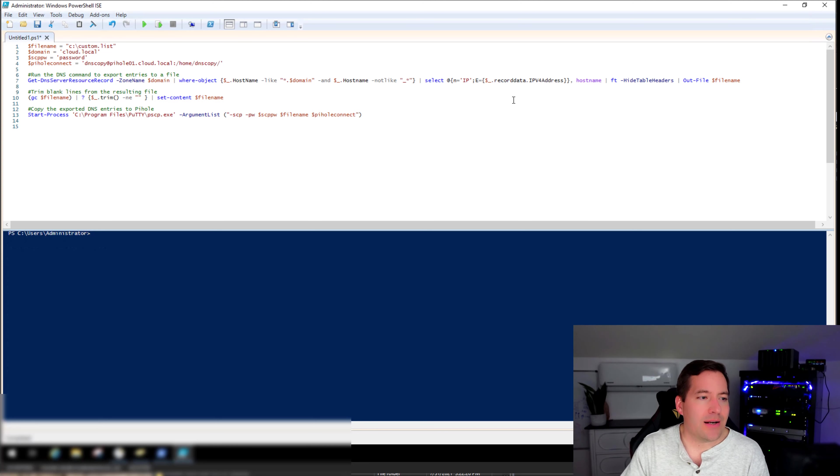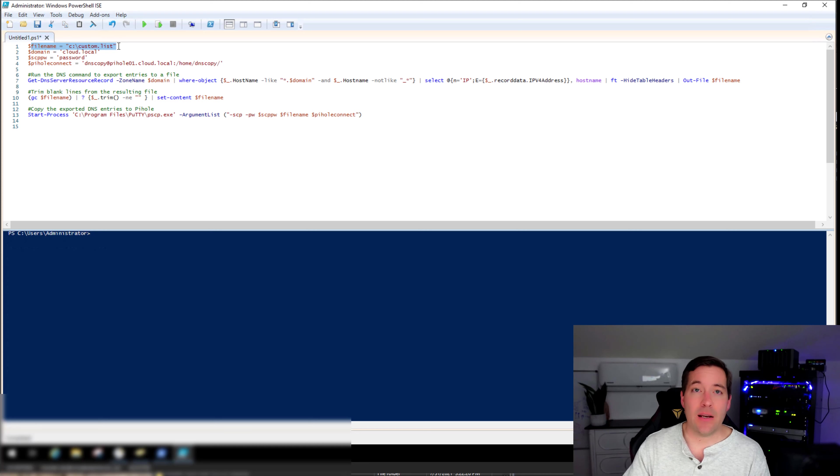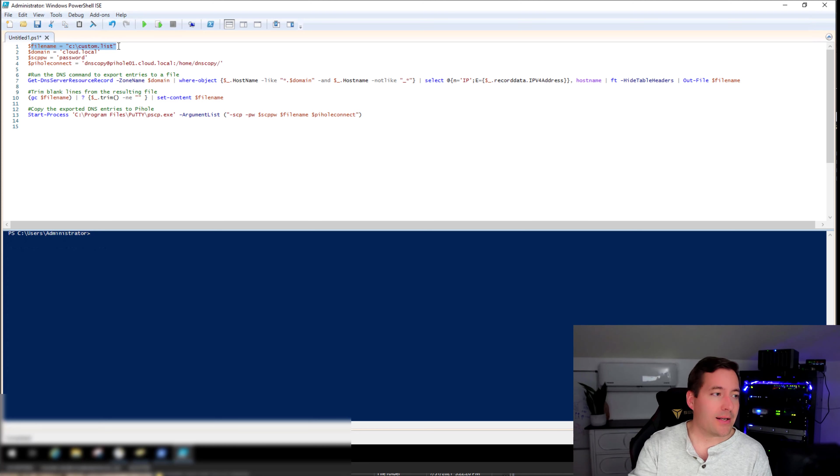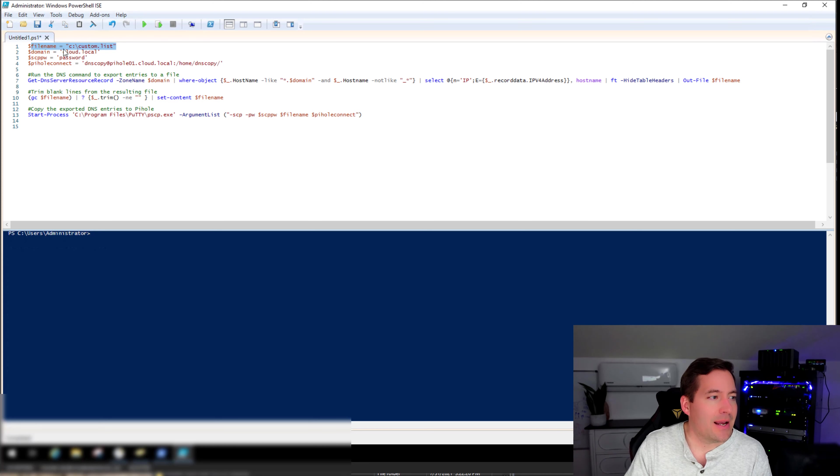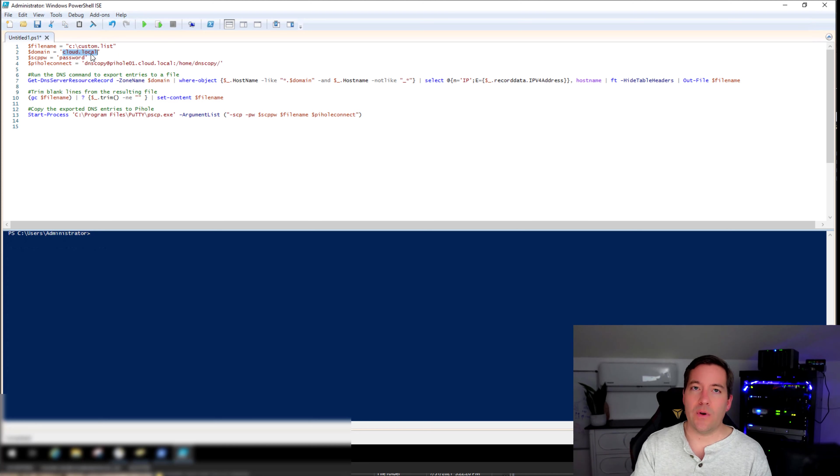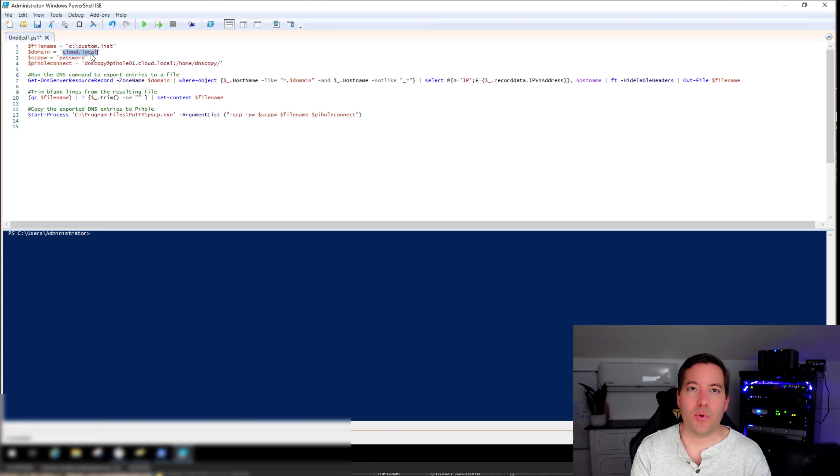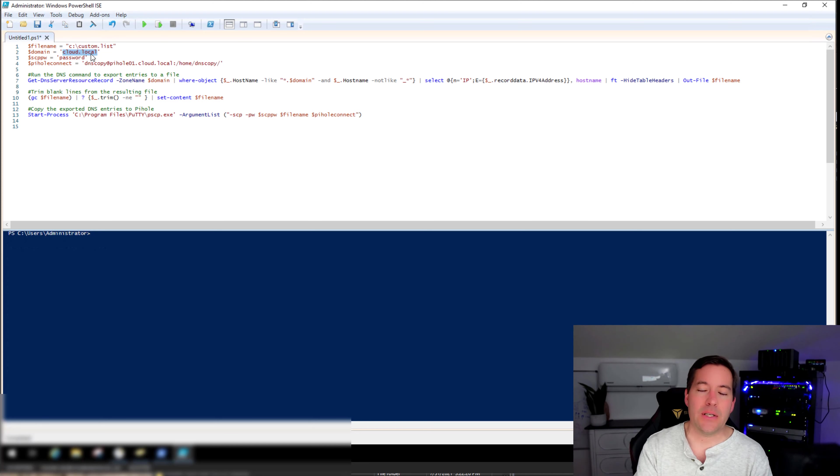So I'm going to show you guys what the script does. I'm essentially just setting a file name that I want to write to, which is custom.list. I'm setting the domain name that I want to dump. So if I've got a DNS server that hosts multiple domains, I can selectively choose which domain that I'm dumping.